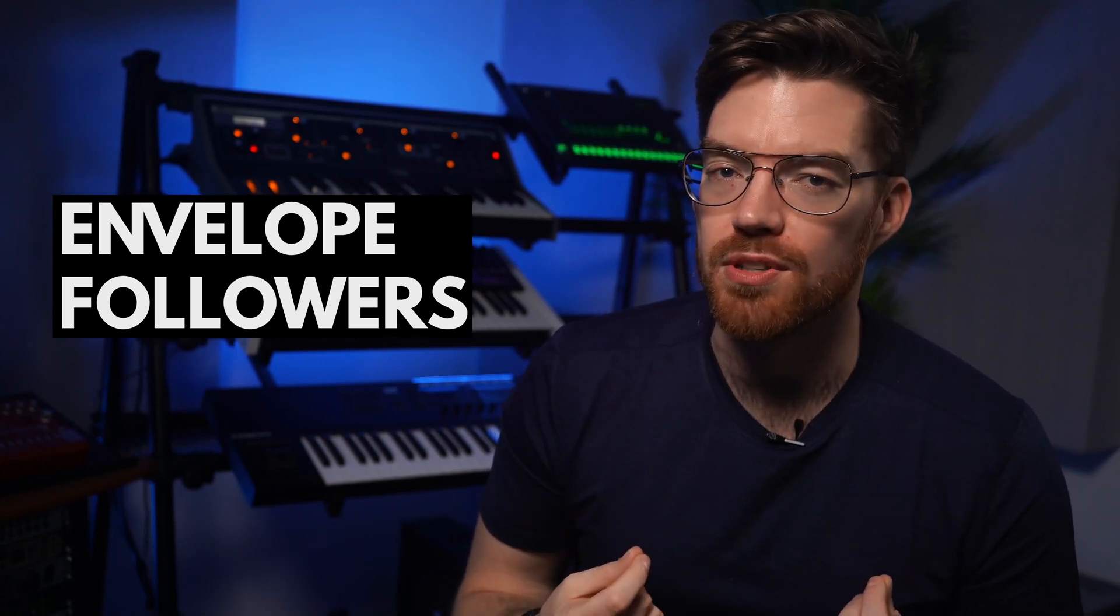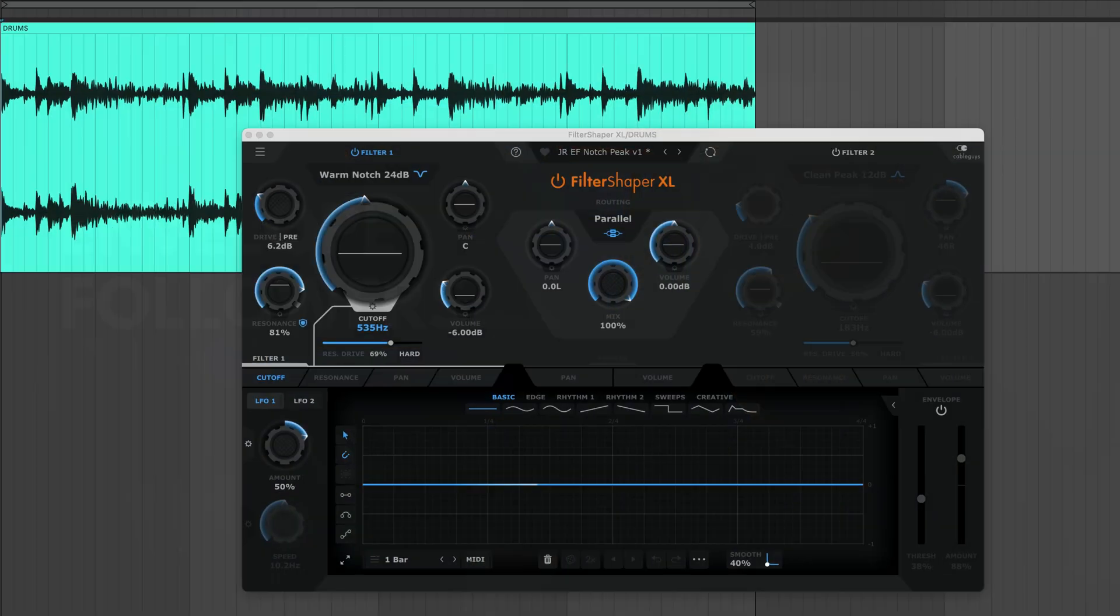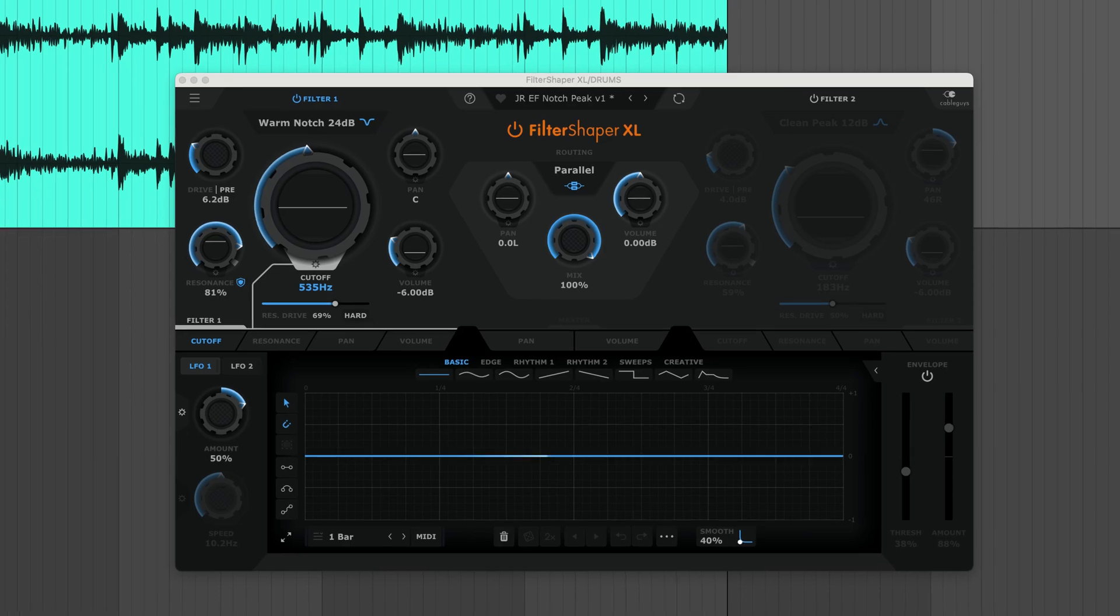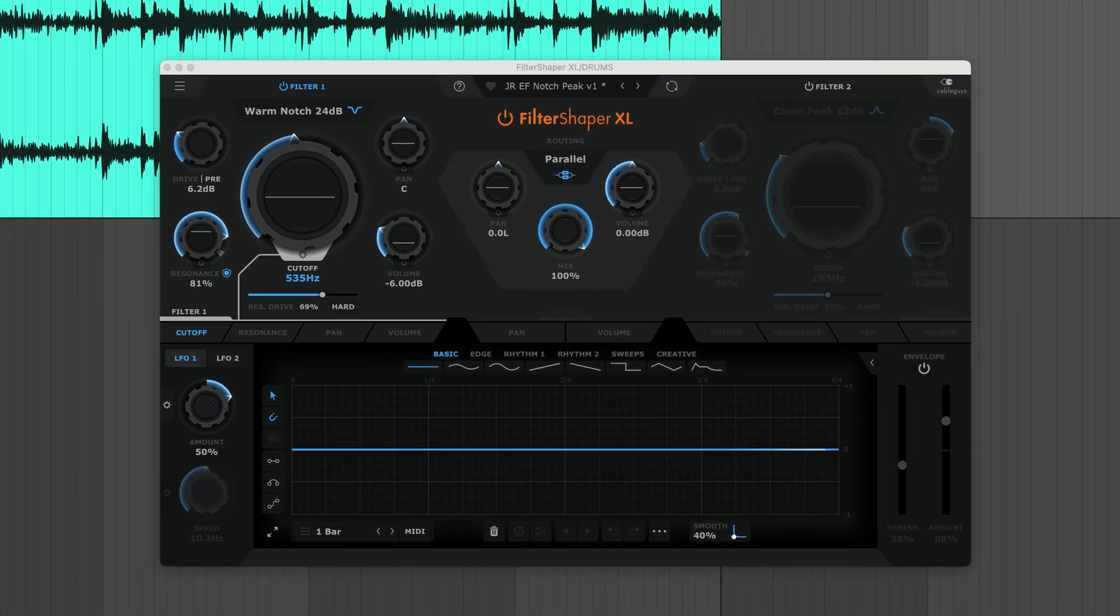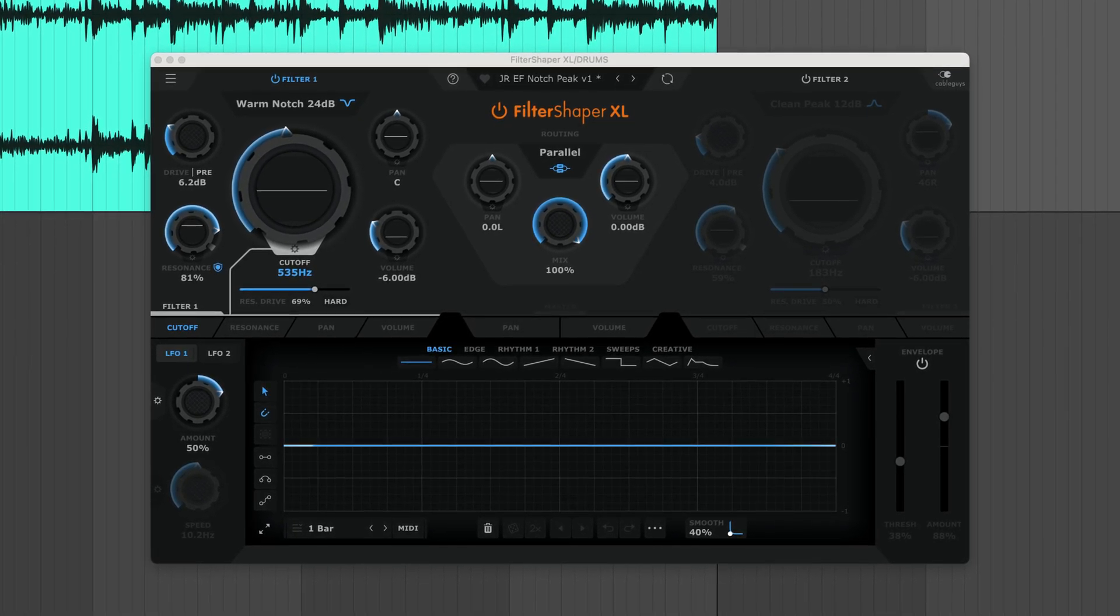For dynamic filtering that reacts to your input, reach for the envelope followers. Here's Filter Shaper XL's notch filter giving these cinematic drums a wavy, watery sound.